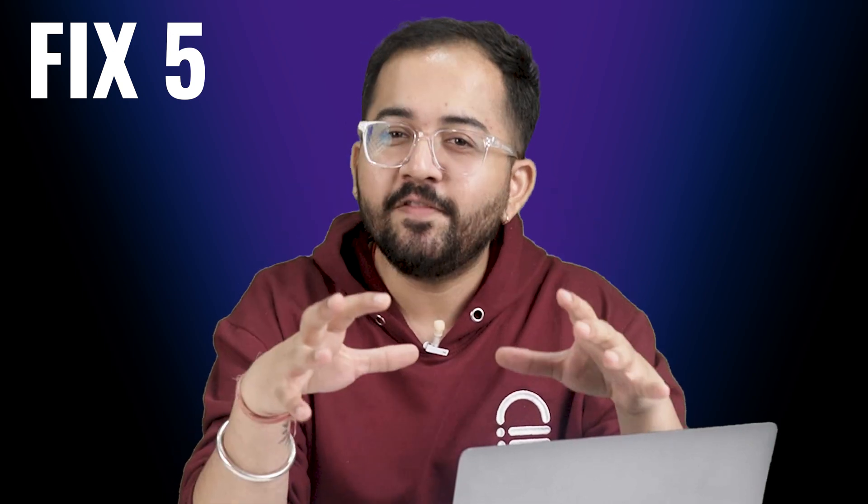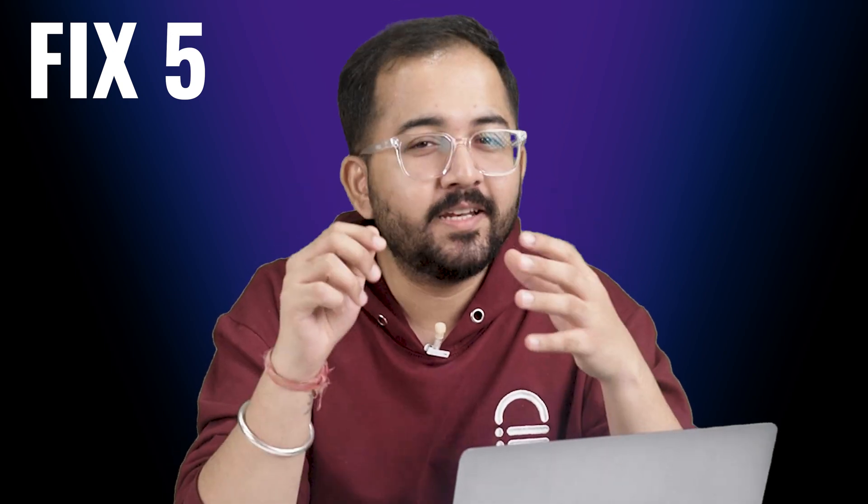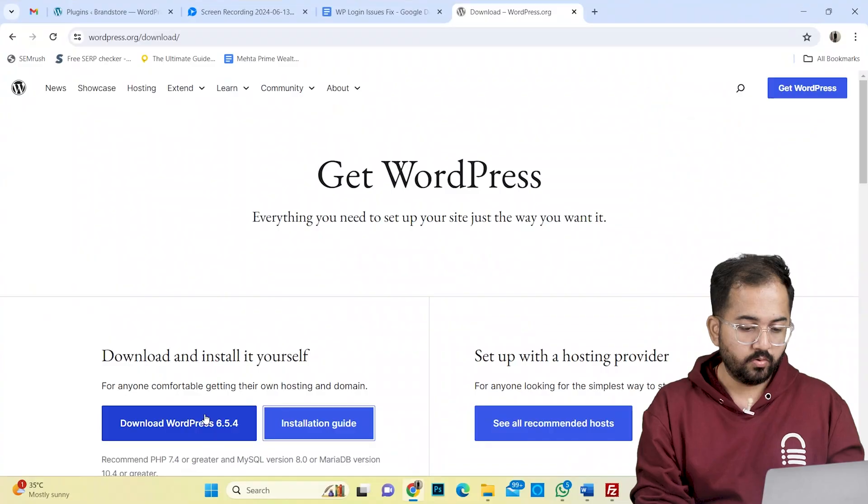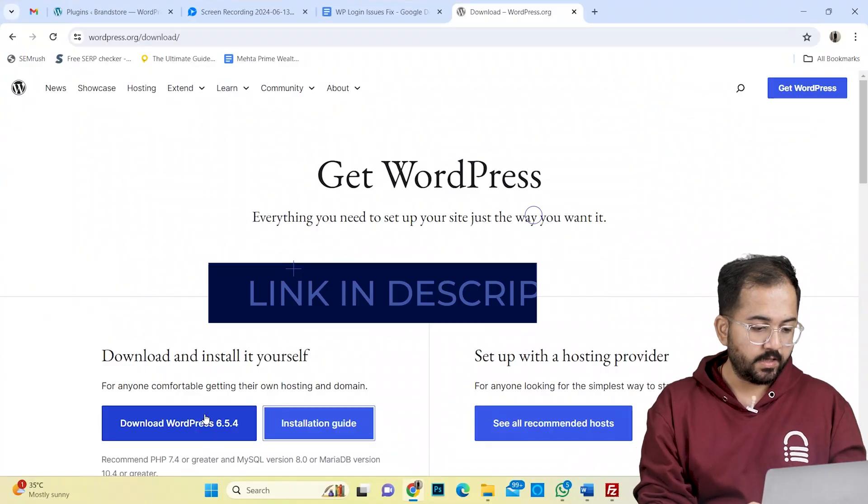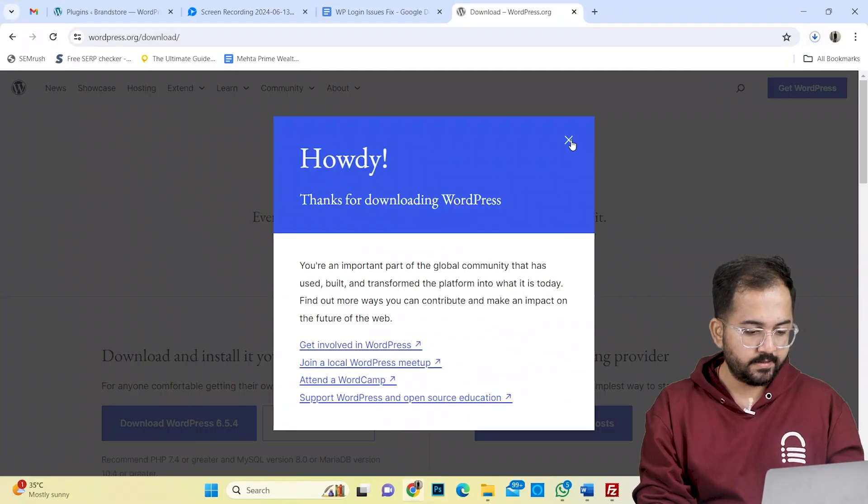Okay, if you are still facing this issue, then it's probably happening because of corrupted login file. To fix it, you will need to replace it with the latest version of it. Go to this website and download the latest version of WordPress.